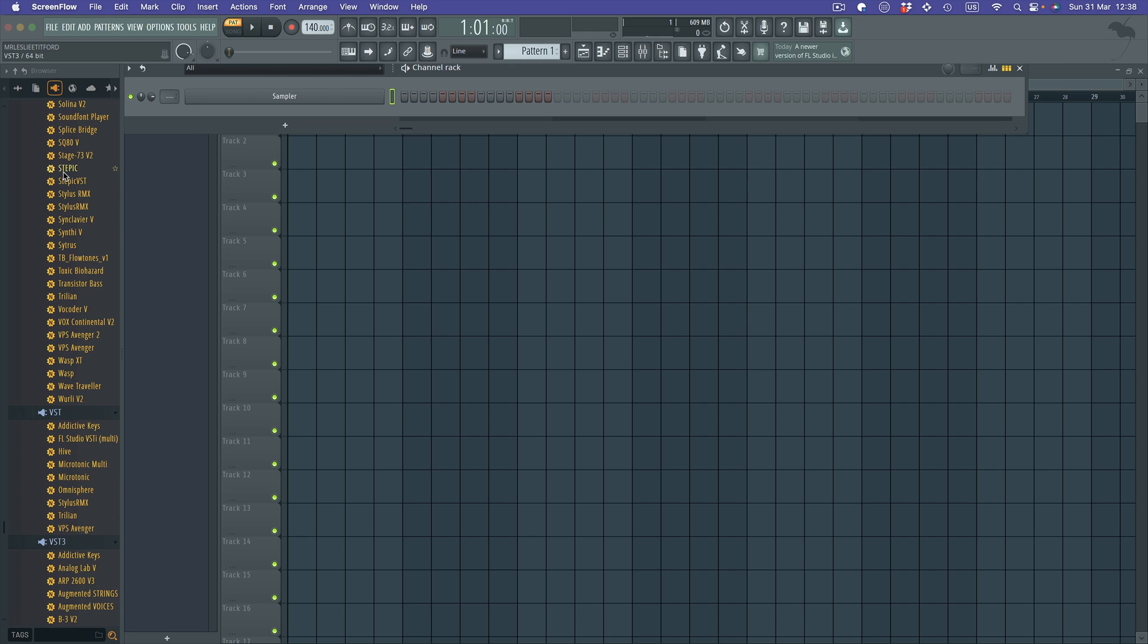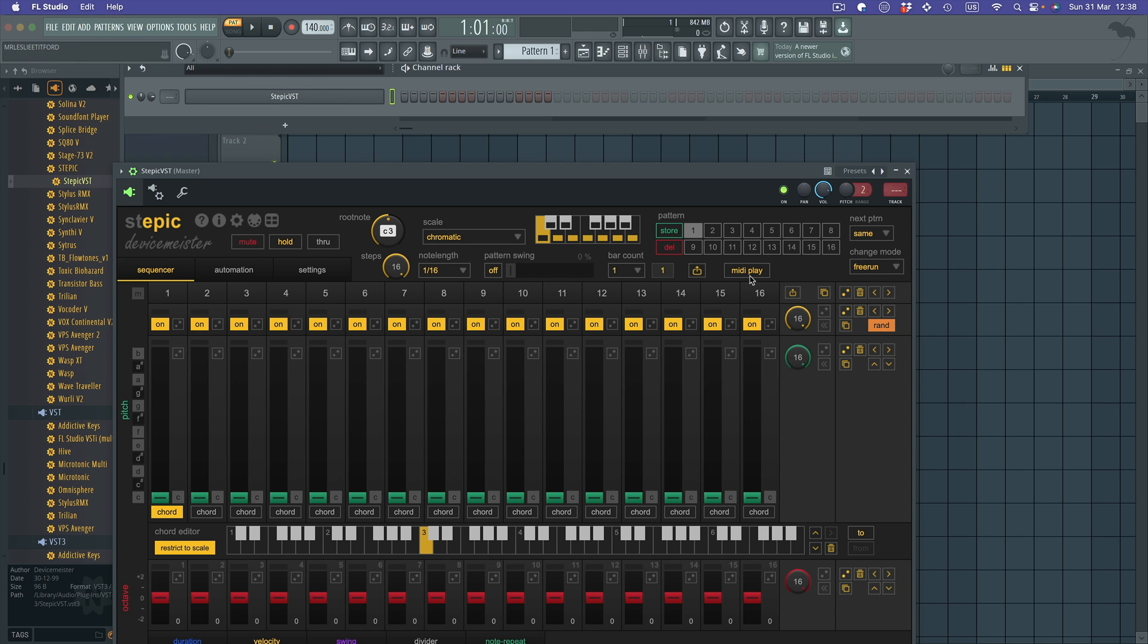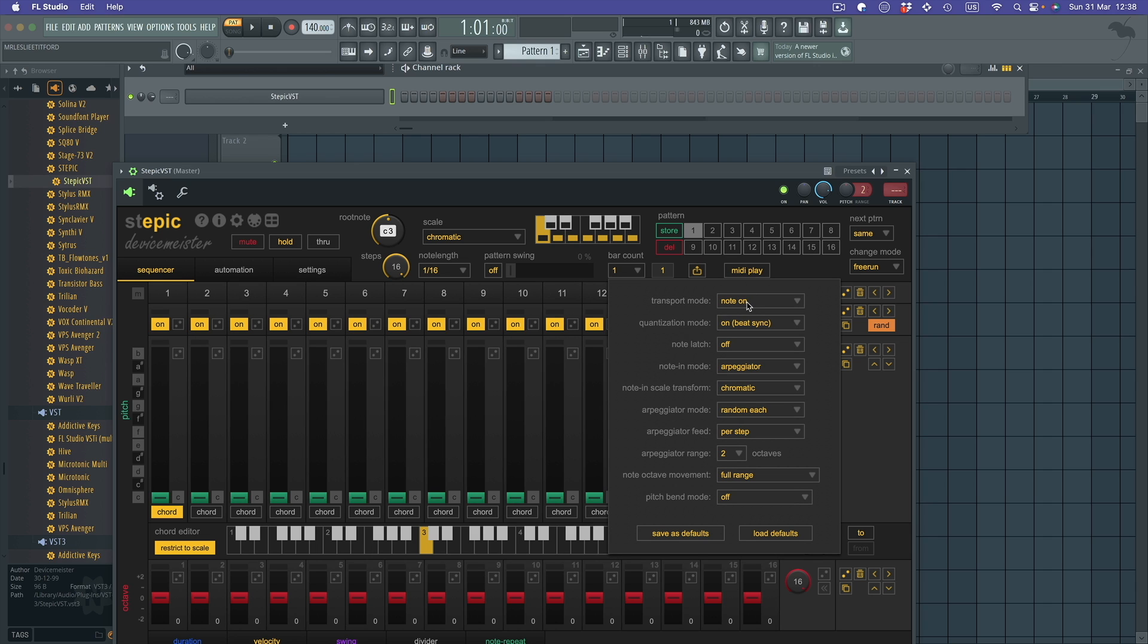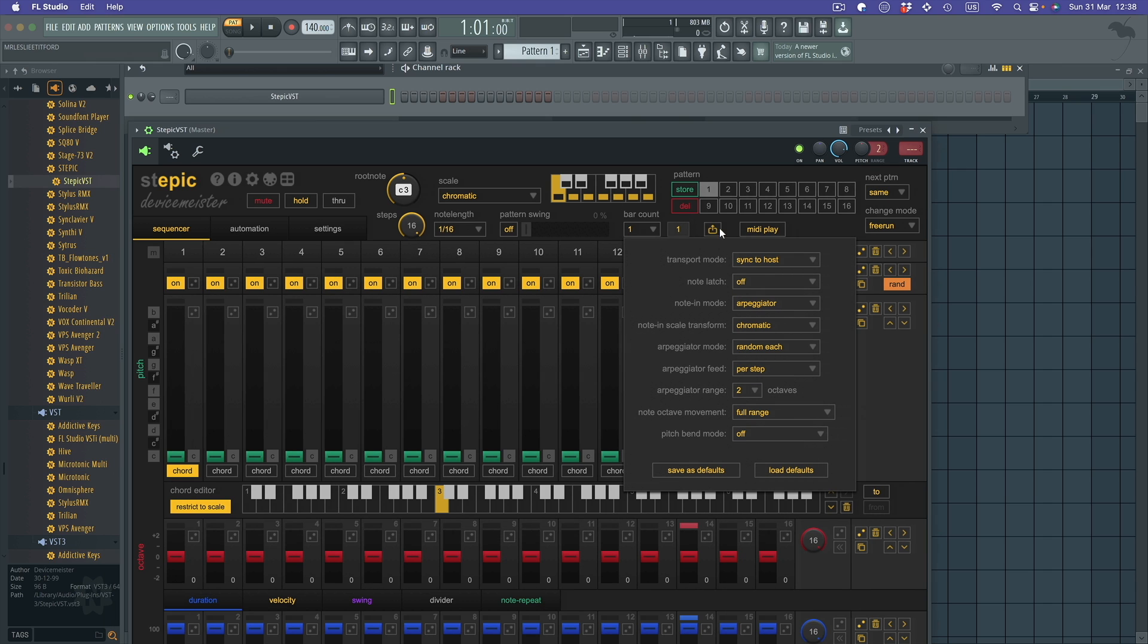drag in an instance of Stepik VST like this. Over in the MIDI play here, I'm going to set this to not note on, but sync to host. So with the MIDI play set to sync to host, when I press play in FL Studio, Stepik will run, which is fine.